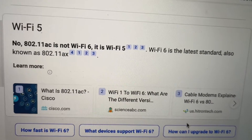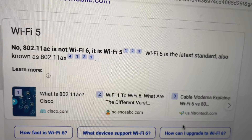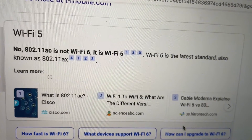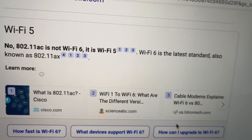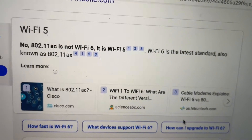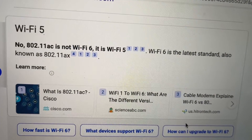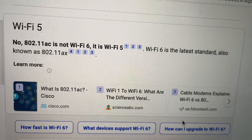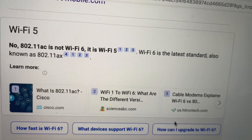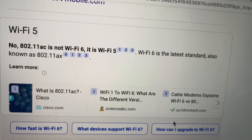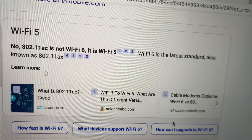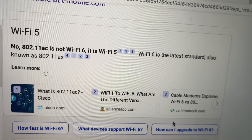Wi-Fi 6 is the latest standard, which is also known as 802.11ax. So, if you want to check to see if your Mac is Wi-Fi 6 enabled — those are Macs that came after 2021 — I have an older Mac. This was purchased back in 2018.